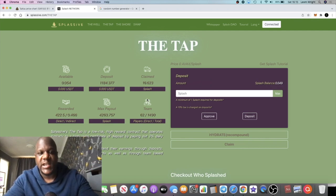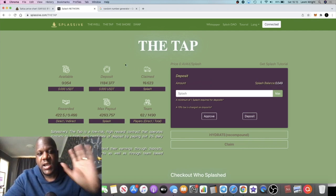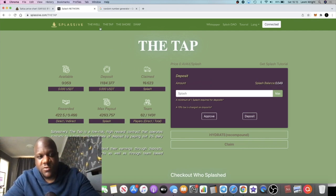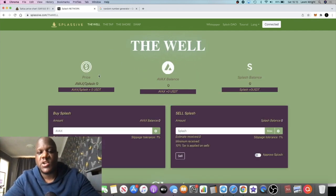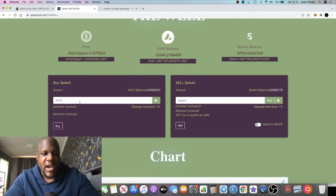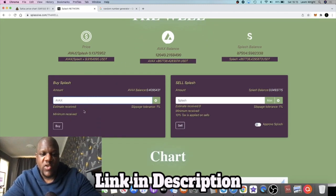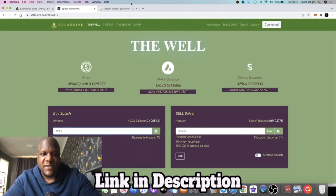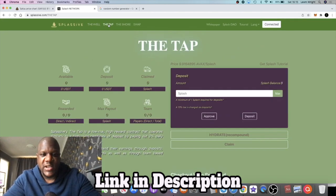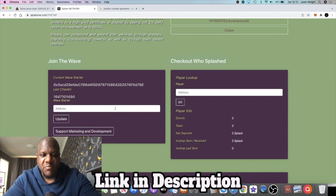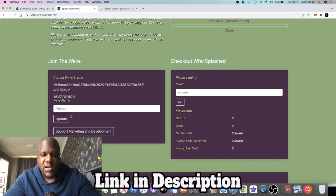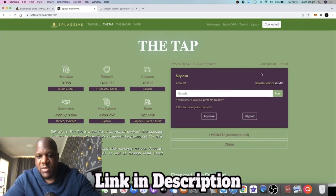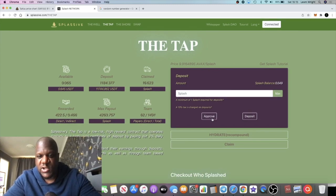So if you want to join the team, the link is in the description. What you do is you come over to the Well and you buy your Splash tokens right here. And then after that you come over to the Tap. You paste my buddy link in this area right here and you press update.